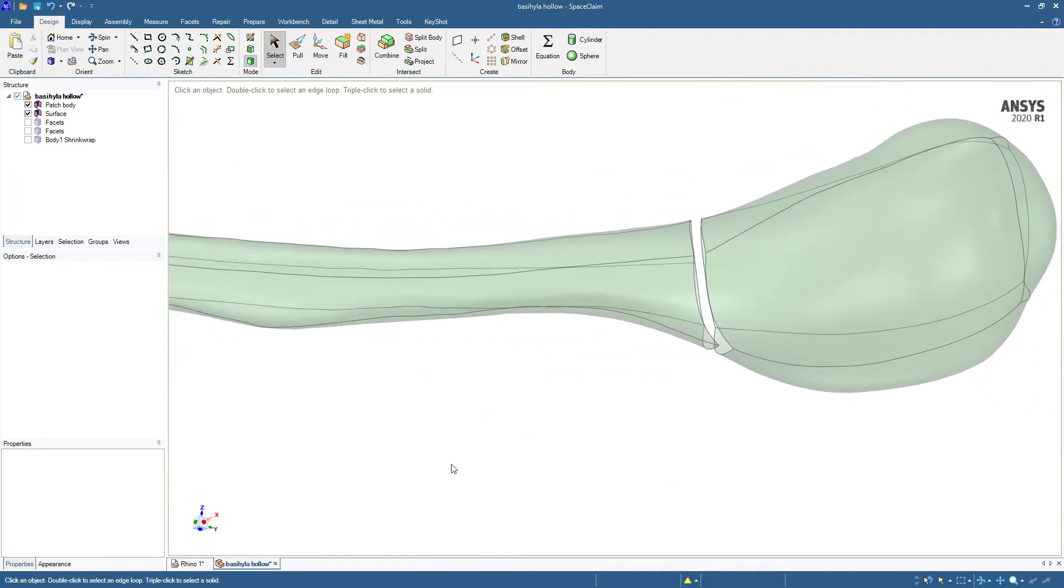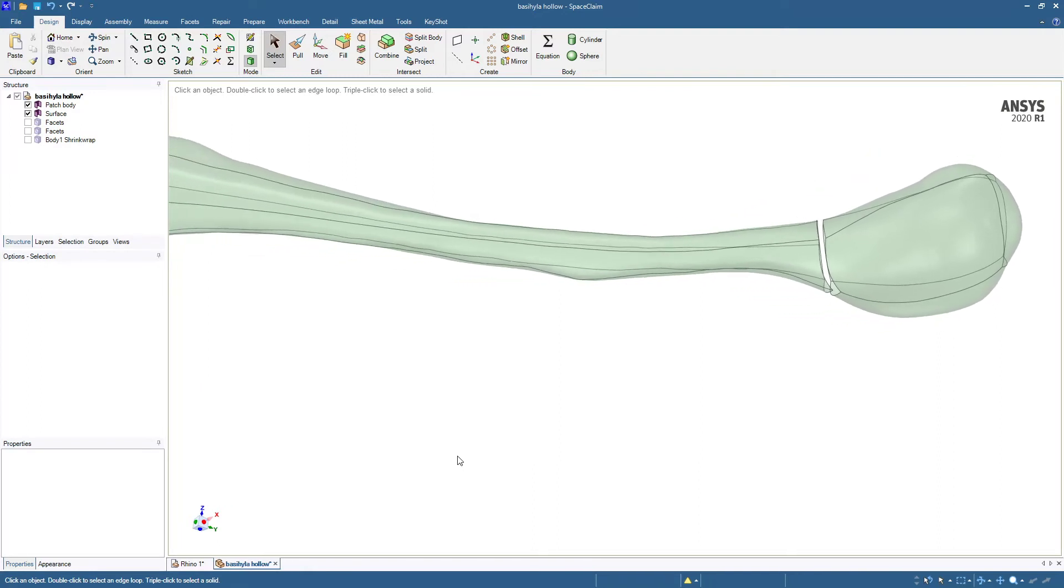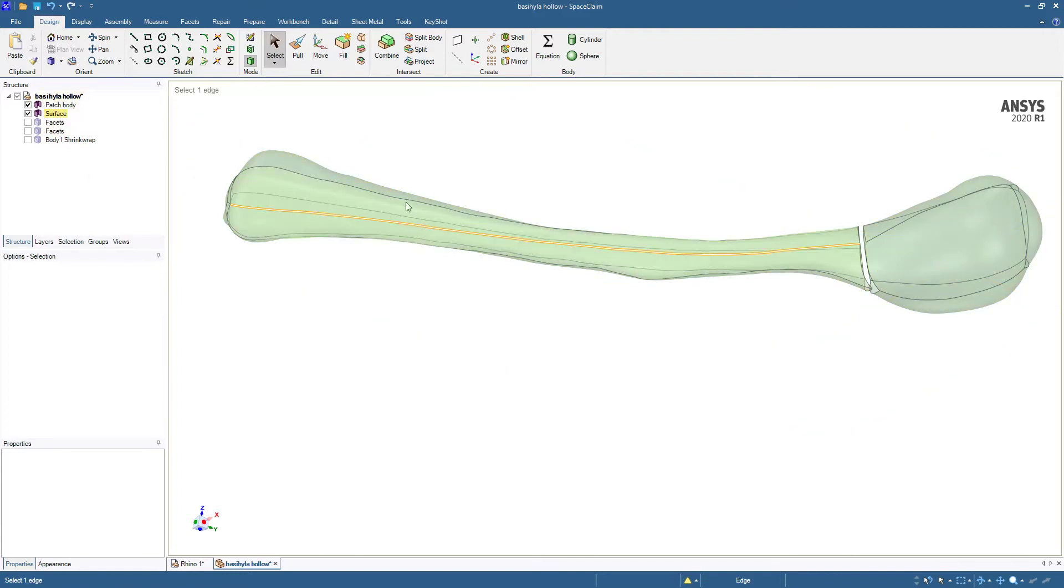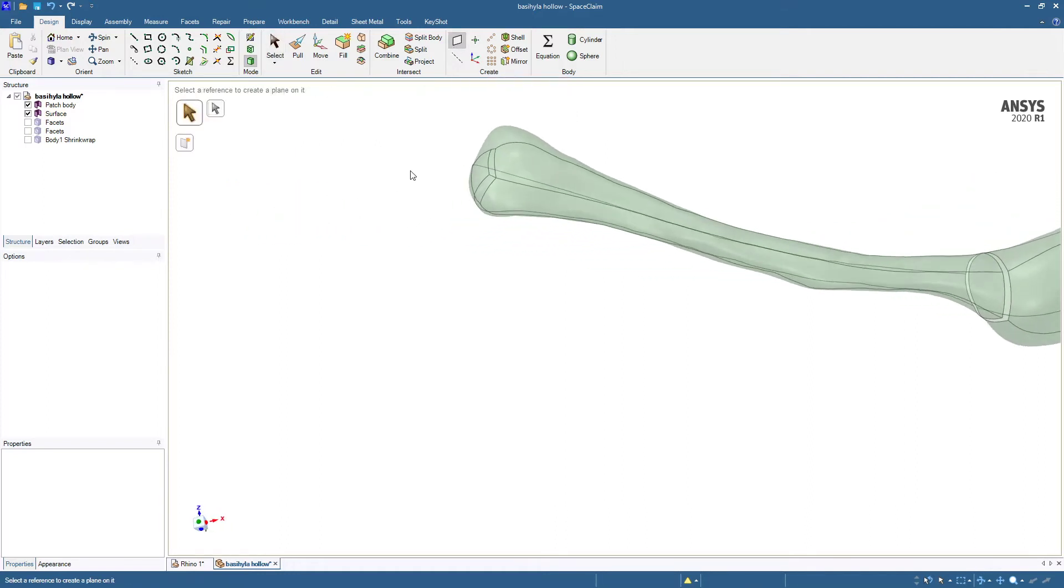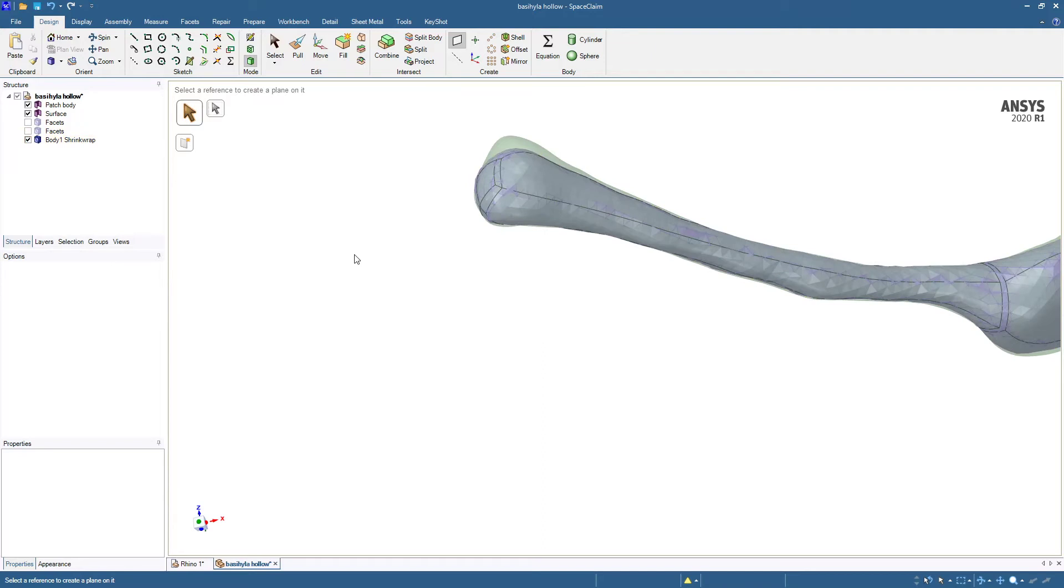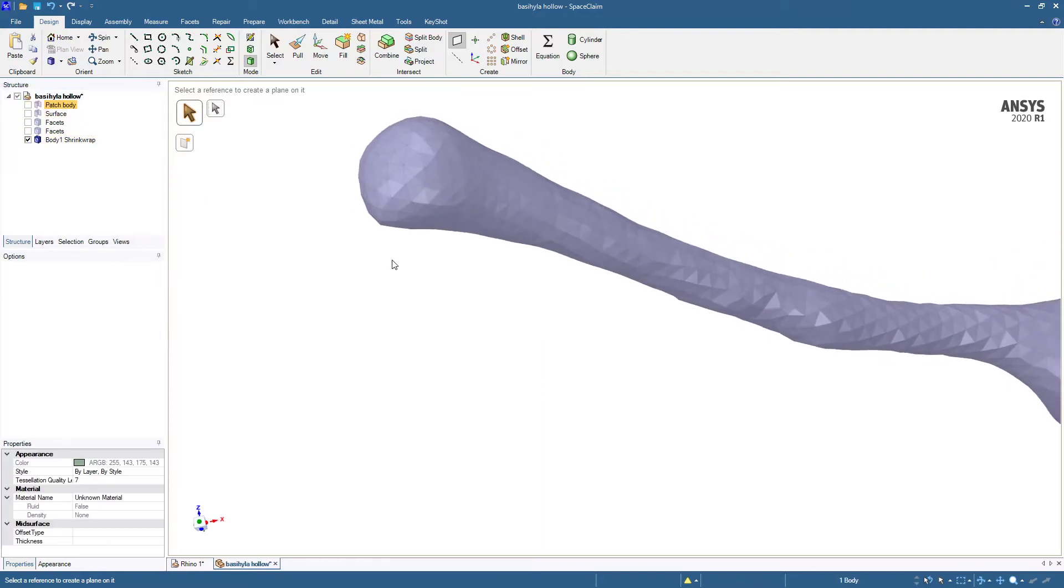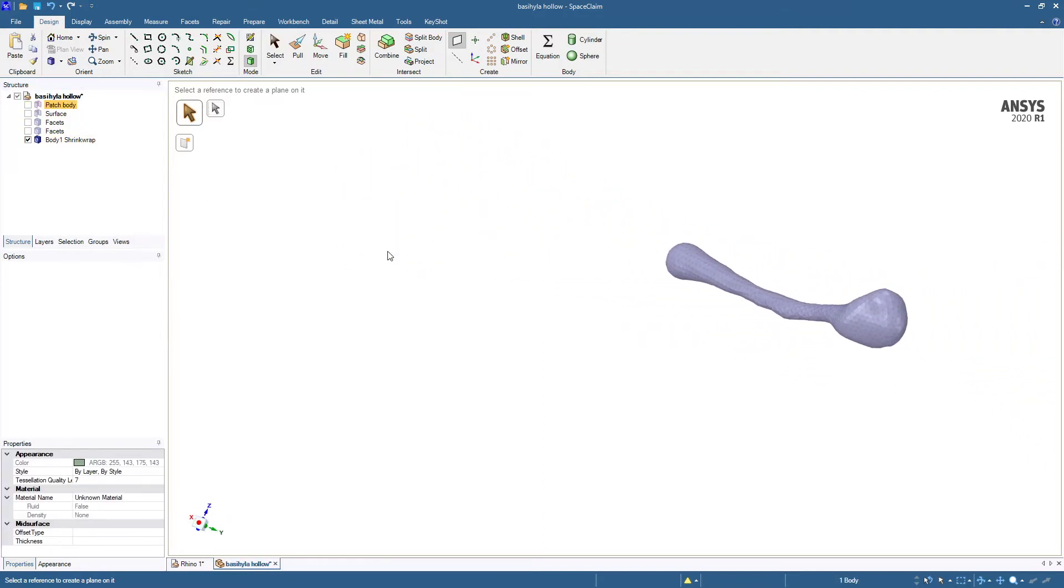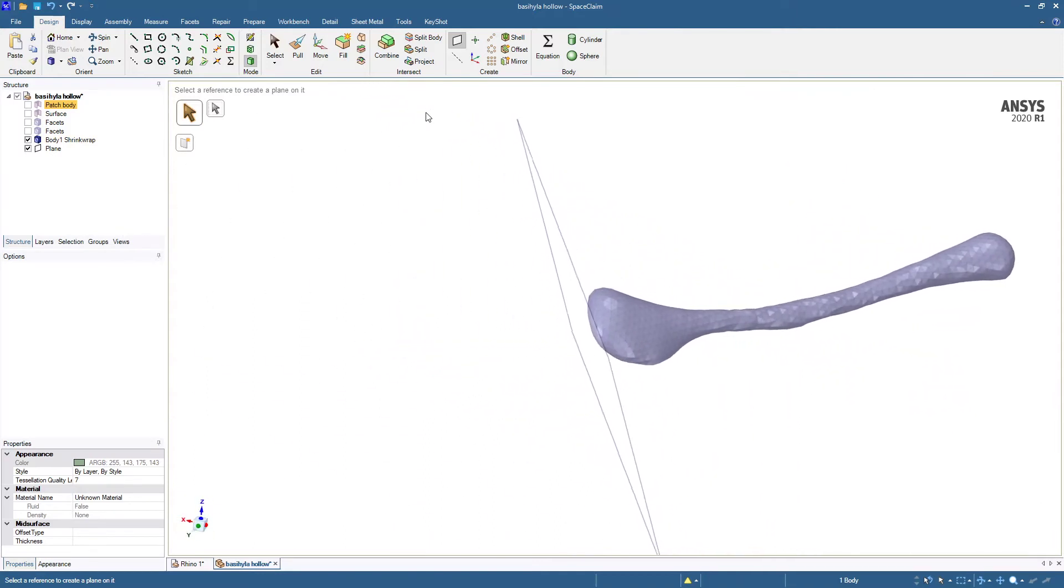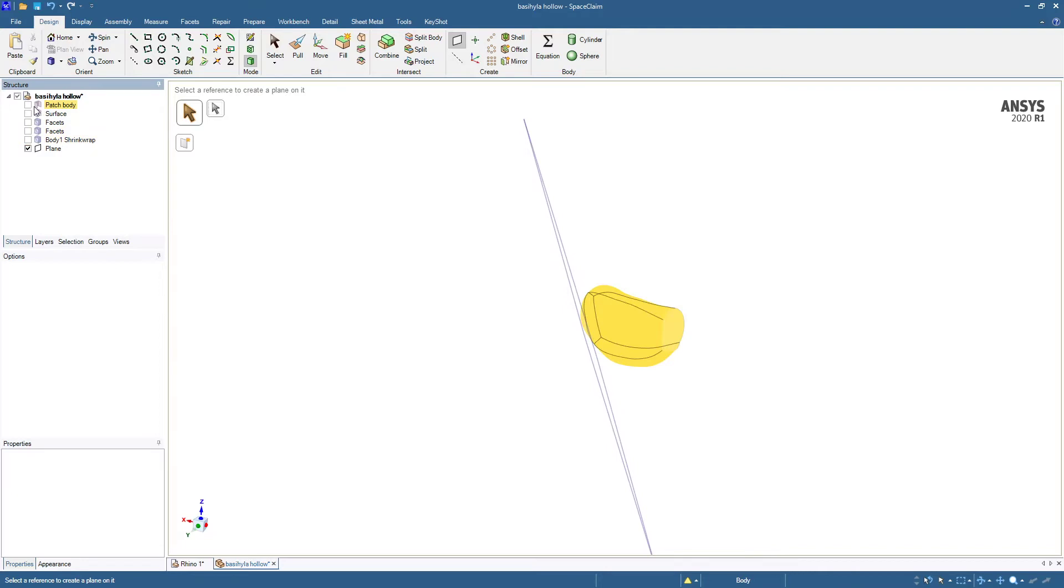There's an ability to trim using planes. So we can create a plane. Planes can be moved around pretty easily. Let's maybe just turn the body back on and hide these for a second. Let's find a facet like this one to make a plane on. Now we can hide the facet body and turn on the geometry.